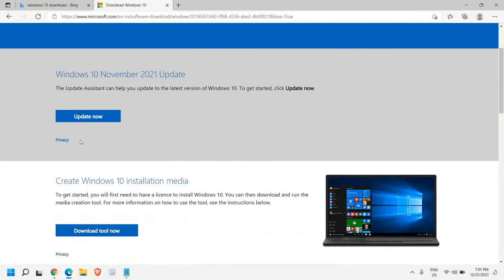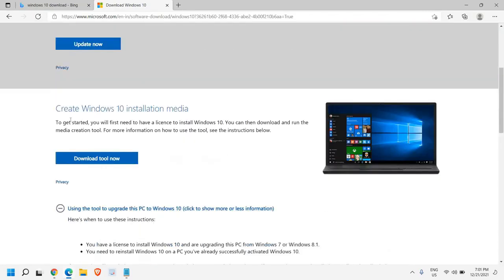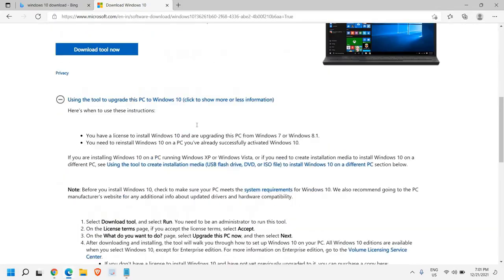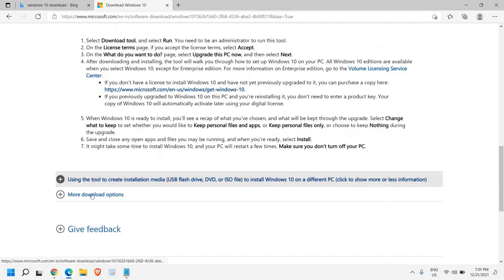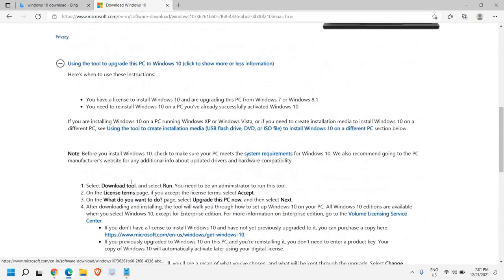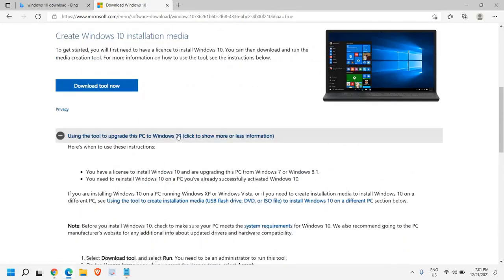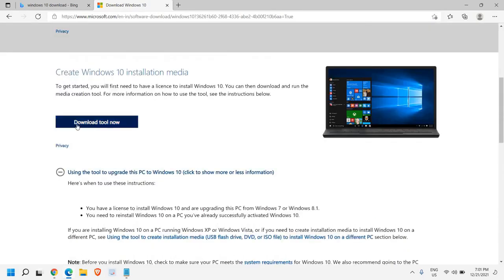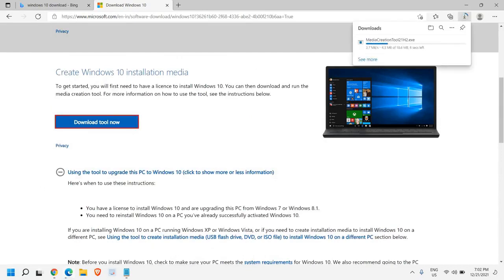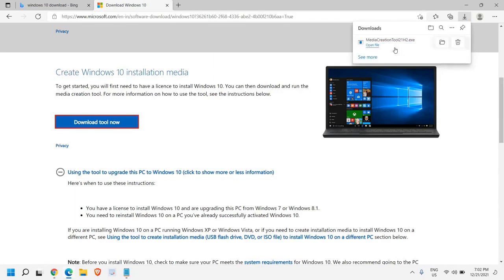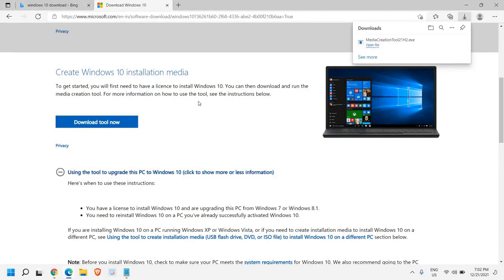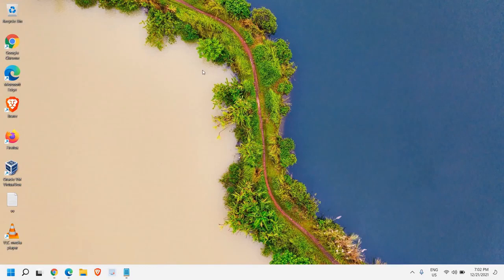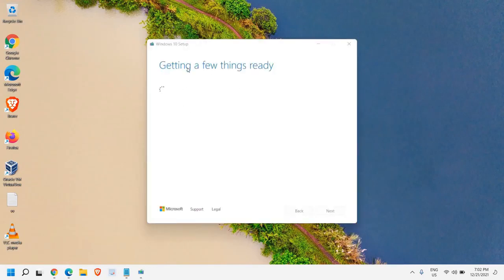Once you open it, you will see a window create Windows 10 installation media. Here we have many options using tool mode download options. We don't have to do anything. We just need to click on download tool now and a very small file of 18 MB will be downloaded. Once it is downloaded, you just need to click on open file and it will ask you to say yes.